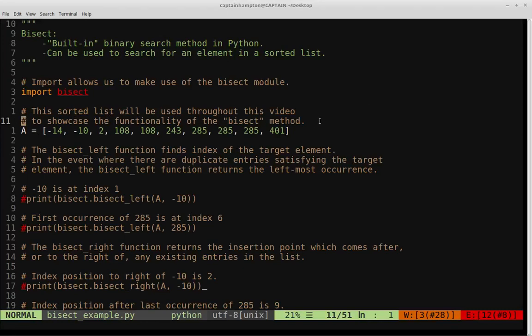In this video, we're going to be making use of the bisect module in Python. That's a built-in module that comes standard with Python version 2 and version 3 — it's a built-in version of binary search in Python. So instead of rolling your own version of binary search, you could just make use of this module to apply binary search without actually having to write your own.